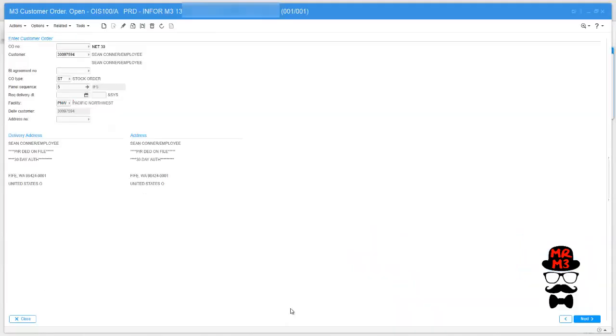Sean Connor here. Wow, woke up in the middle of the night last night and I woke up my wife and I said hey, hey, hey, I have this idea. Tomorrow when I get to work I'm gonna see how fast I can put an order in M3. And then she hit me and went back to sleep.